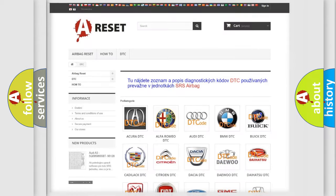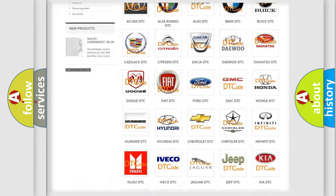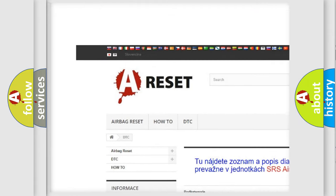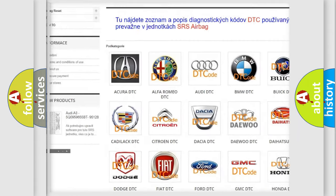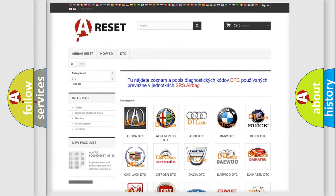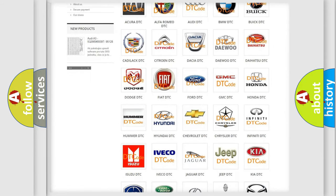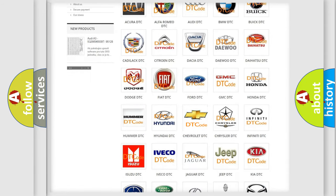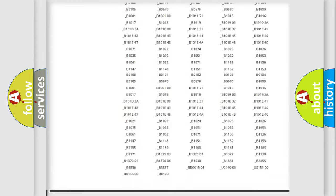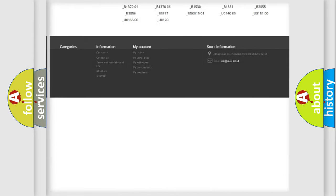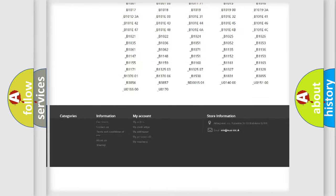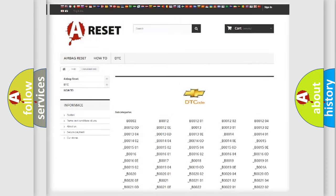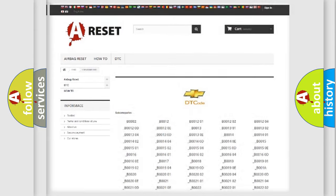Our website airbagreset.sk produces useful videos for you. You do not have to go through the OBD2 protocol anymore to know how to troubleshoot any car breakdown. You will find all the diagnostic codes that can be diagnosed in Chevrolet vehicles, and also many other useful things.